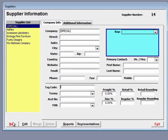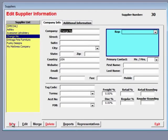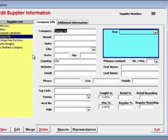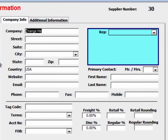Click the New button in the lower left corner. Enter in the supplier's name.